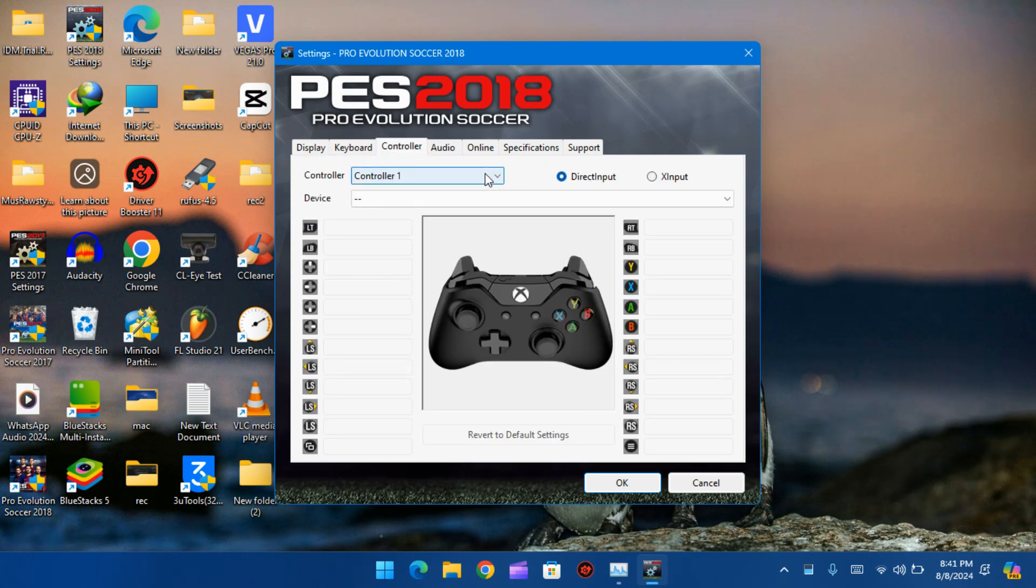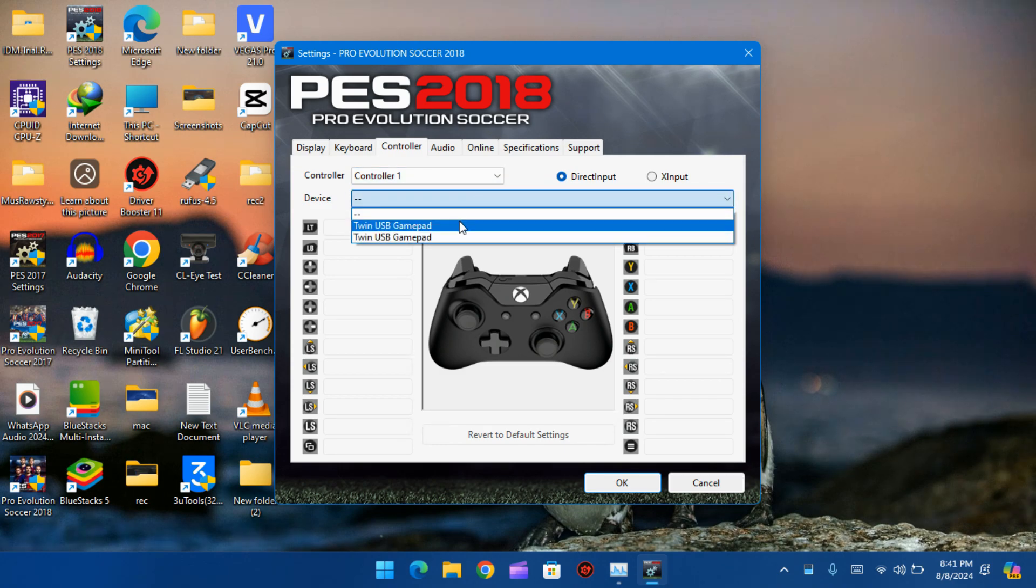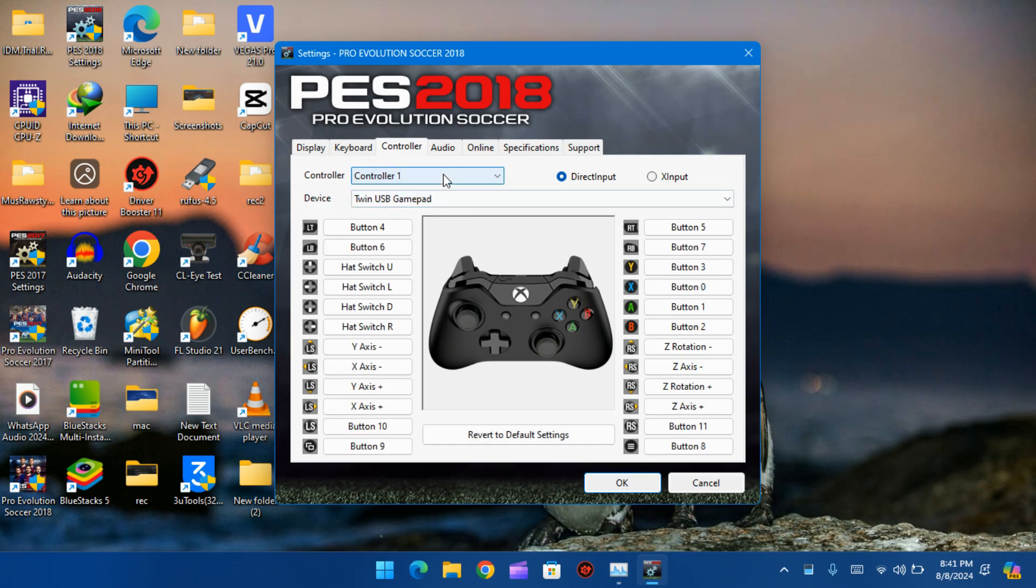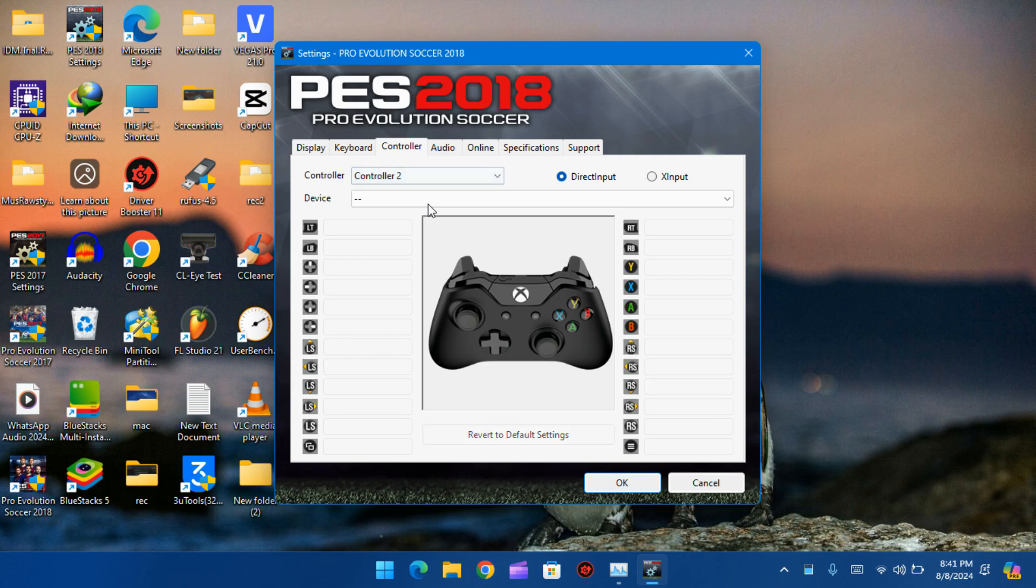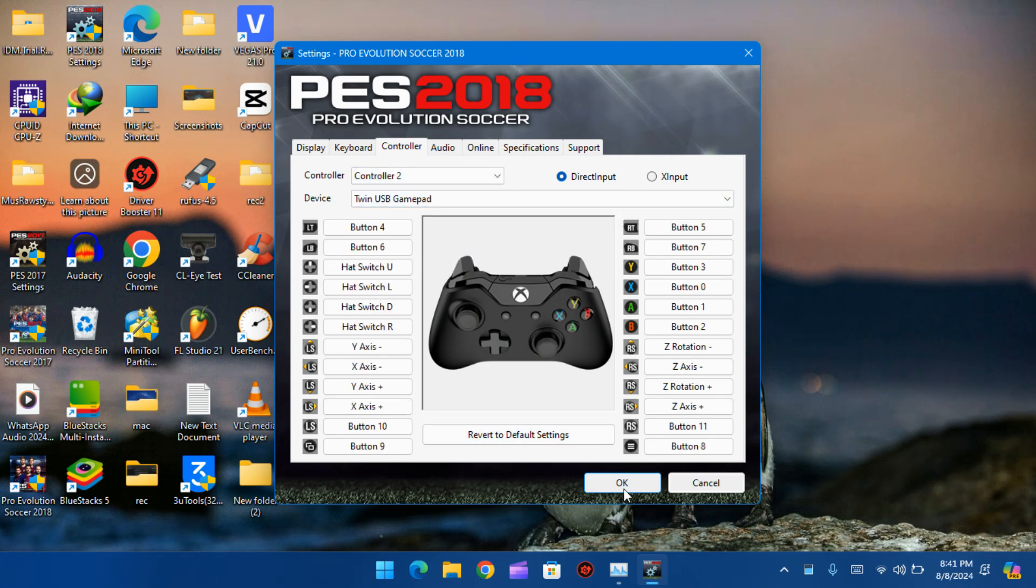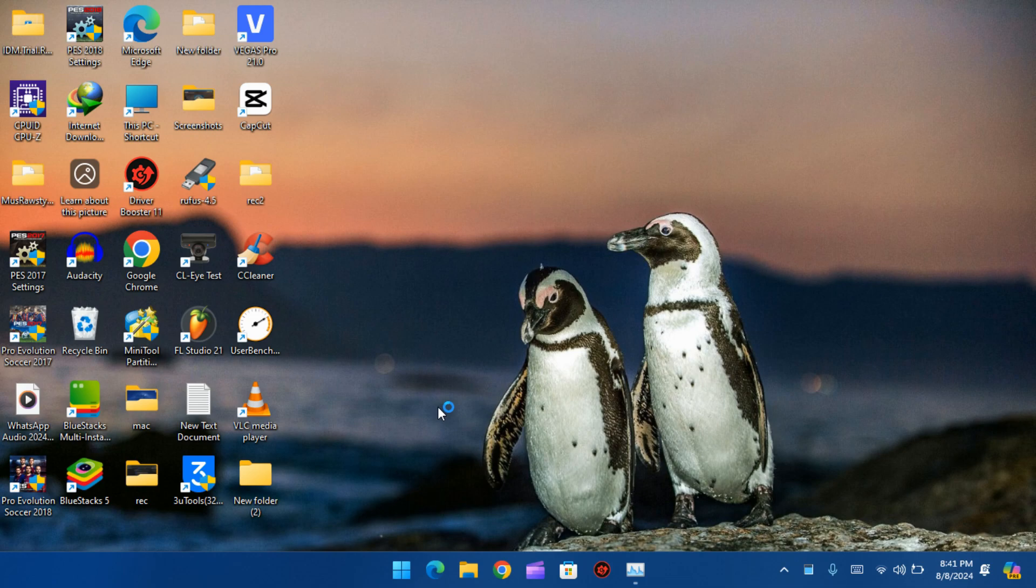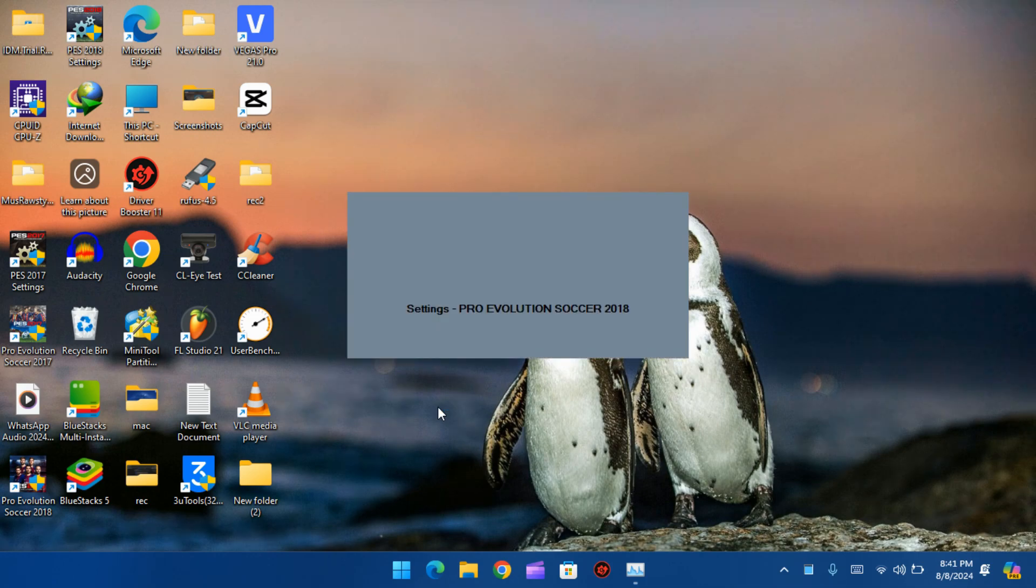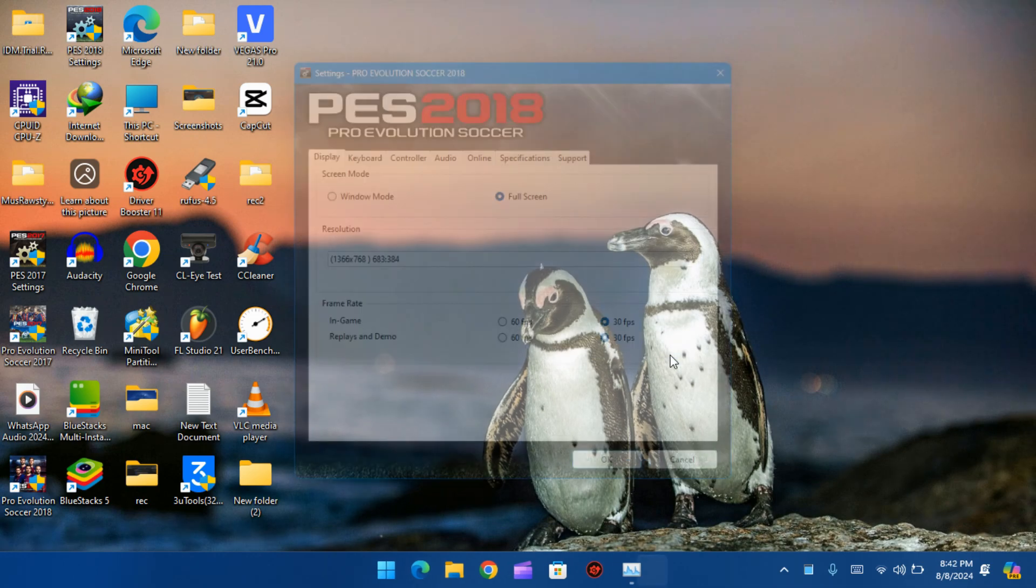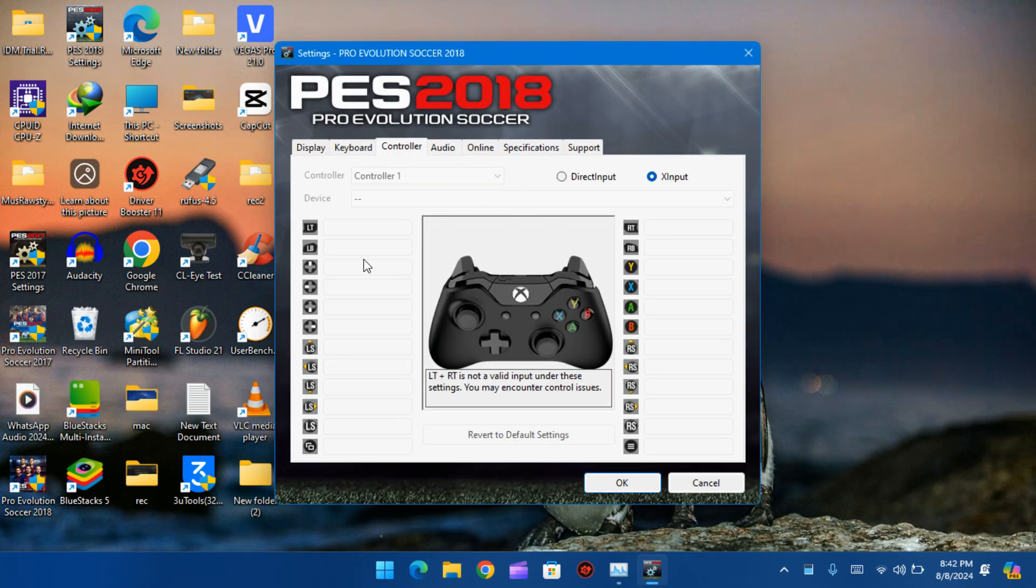As you can see, no matter how many times I change the settings and hit save, they just won't stick. This can be really annoying, especially if you're trying to optimize your gameplay or just change the controls. Okay, so let's close this and show you how to fix this.